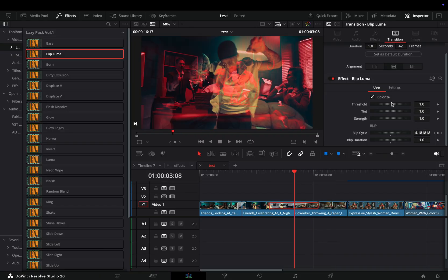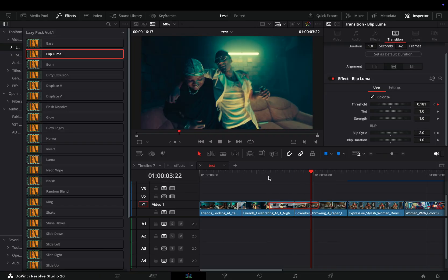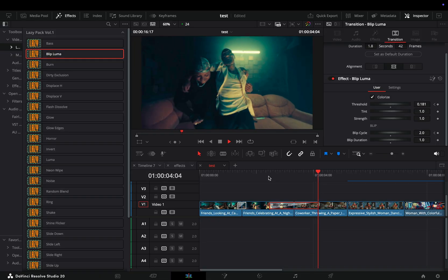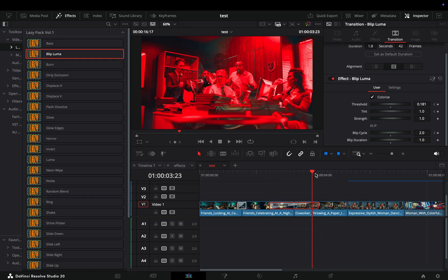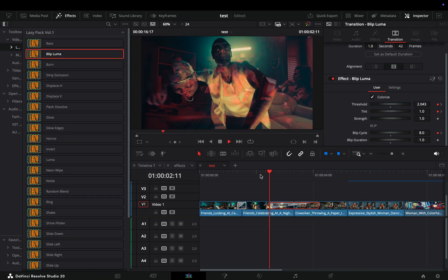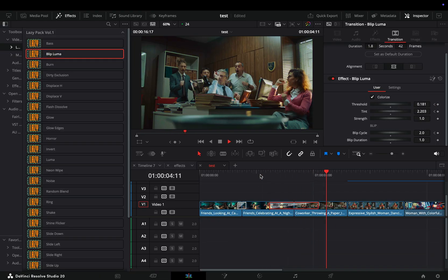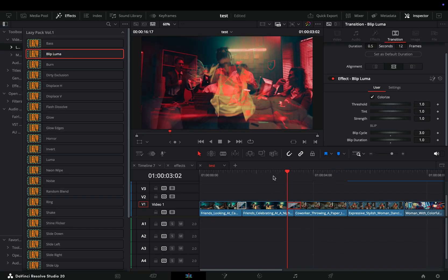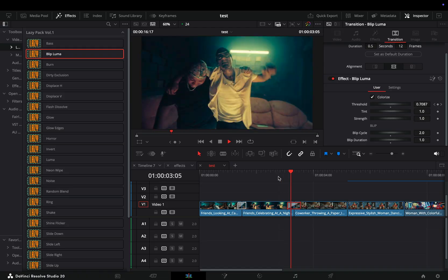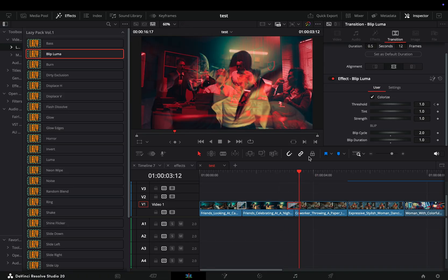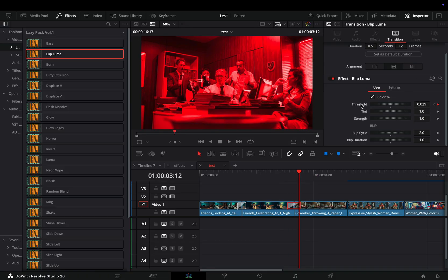But of course I can animate the threshold slider to make it go from soft to strong and also animate the color tint so it changes colors. Or animate just the threshold and keep the blip cycle at two and the duration at one. With most of the transitions and effects in this pack you have the freedom to make it your own way.